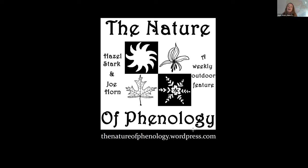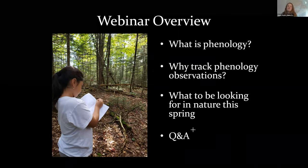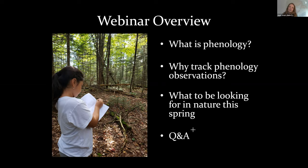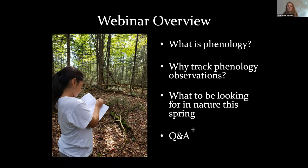Here's what we're going to do today. First, we'll talk about what phenology is so that we're all on the same page. We'll then talk about why we would track our phenology observations — both from a scientific benefit perspective as well as our own personal benefit. Then we'll go into what to be looking for in nature this spring, with photos. And then I'll open up for Q&A for about 15 minutes at the end. Feel free to put things in the chat or Q&A as we go along.